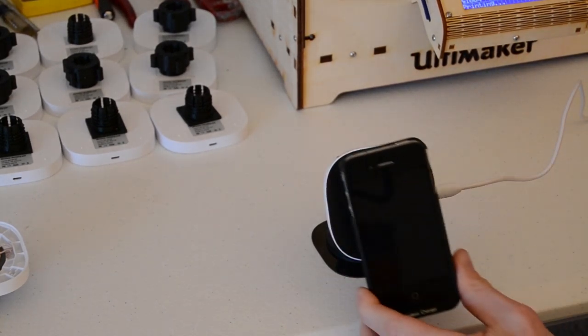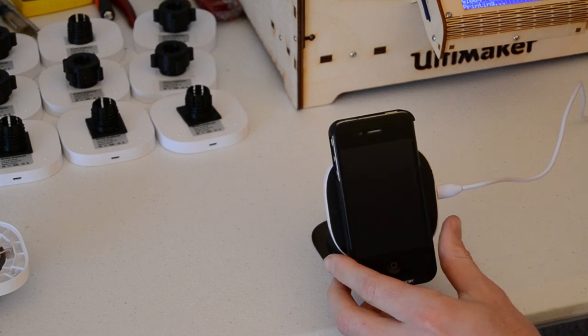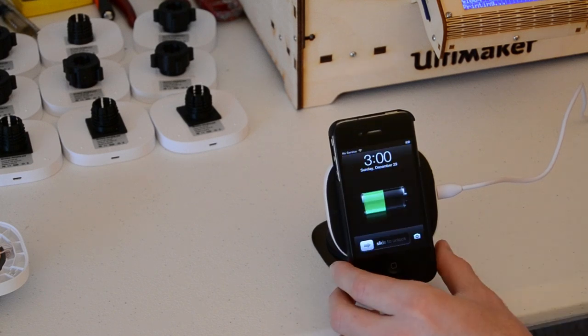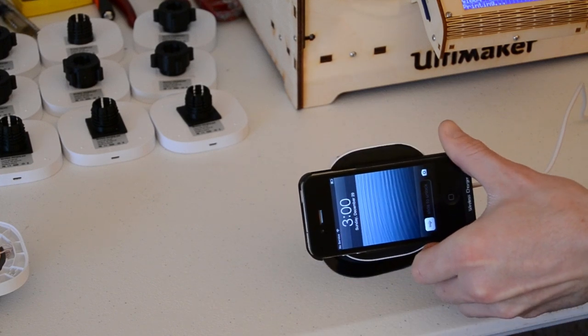The main goal for the AirDoc was for it to be very simple. I wanted to just set my phone on it, and have the dock do the rest.